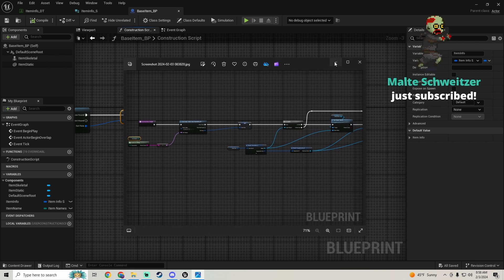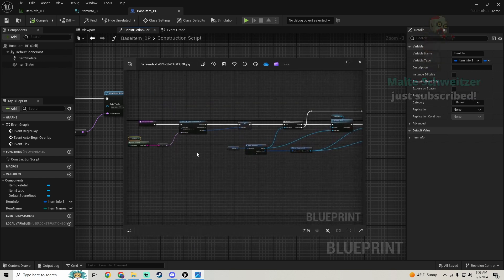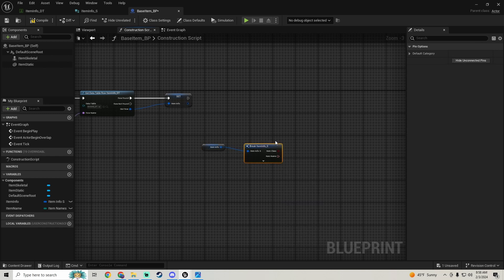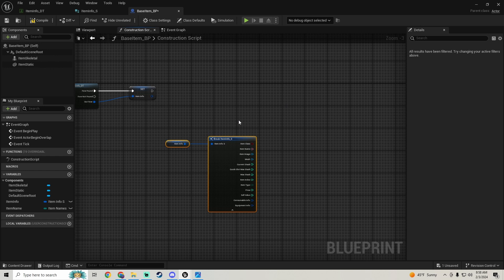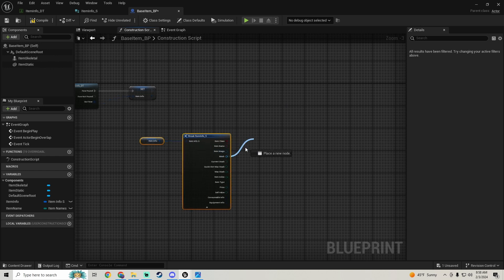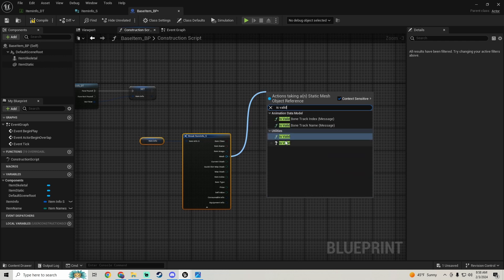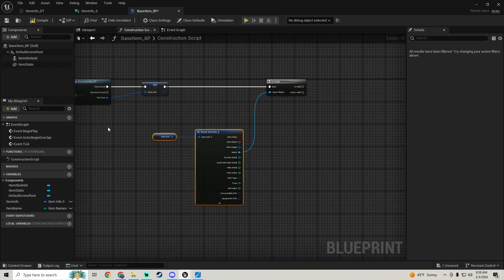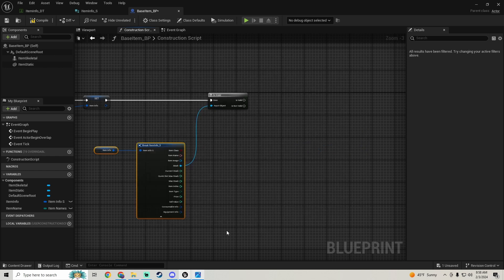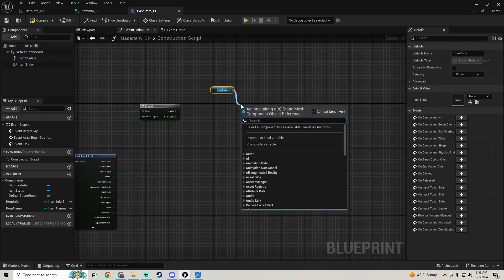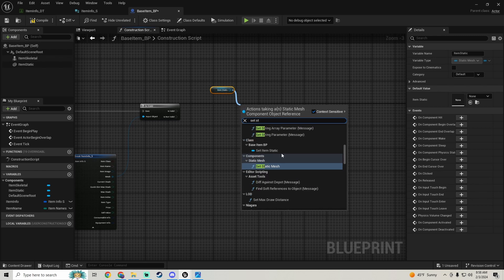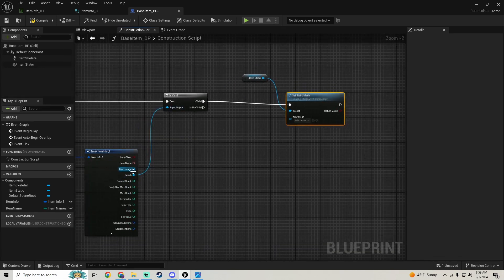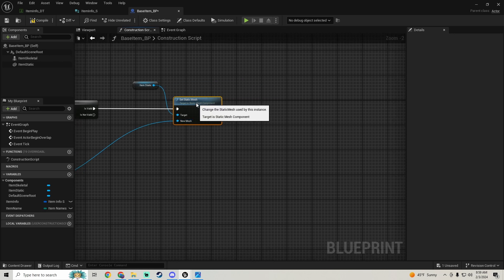Get the item info variable and break item info. Pull off the mesh pin and connect it to an is valid node — use the one with the question mark. If the mesh is valid, pull in the item_static component and call set static mesh, setting it to the mesh from our structure.